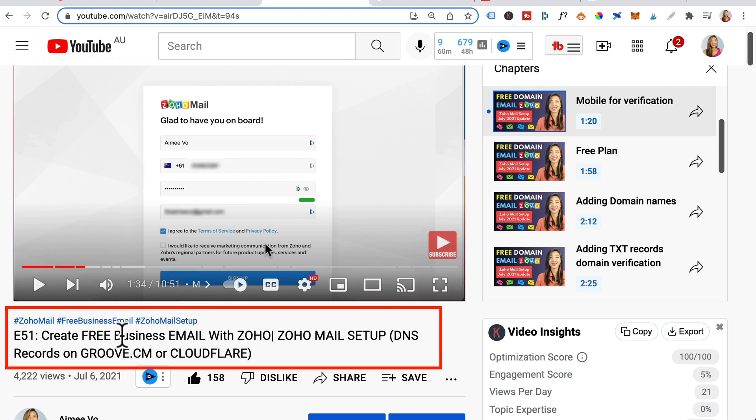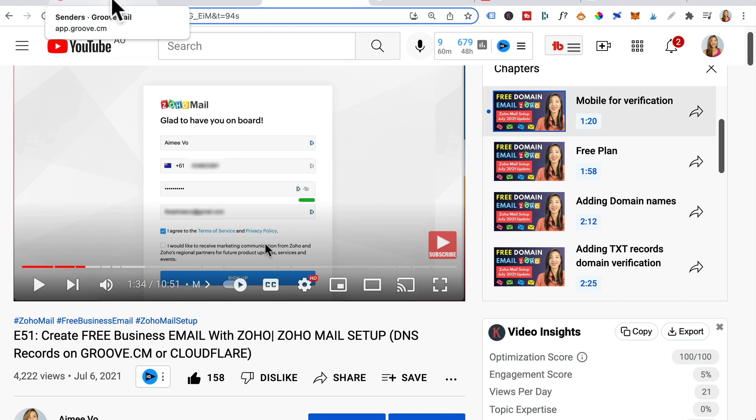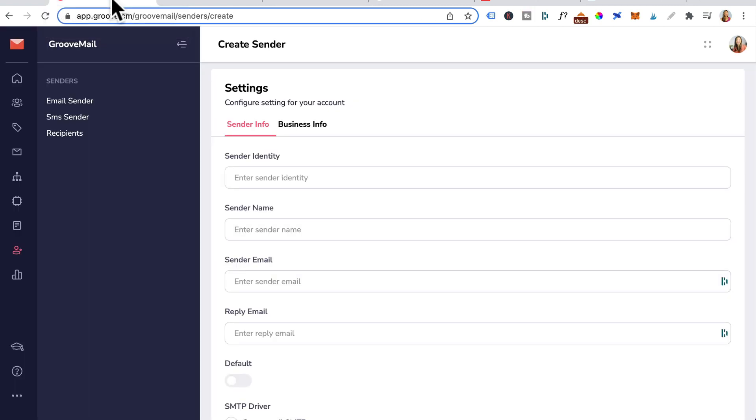It's episode 51, create a free business email with Zoho. There's a few steps involved in setting up an email with Zoho so I highly suggest you watch this video and follow along. Once you've got your business domain email set up and it can accept emails, then you can head back to GrooveMail and fill in these details.